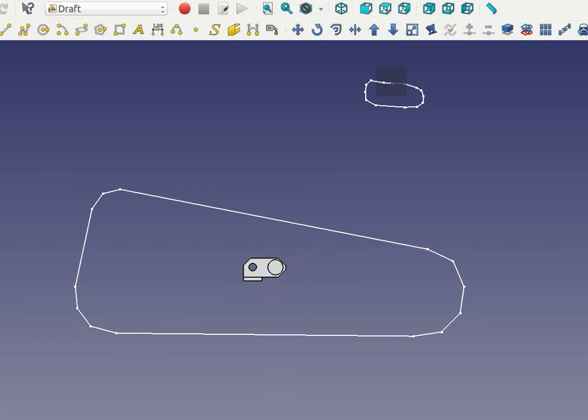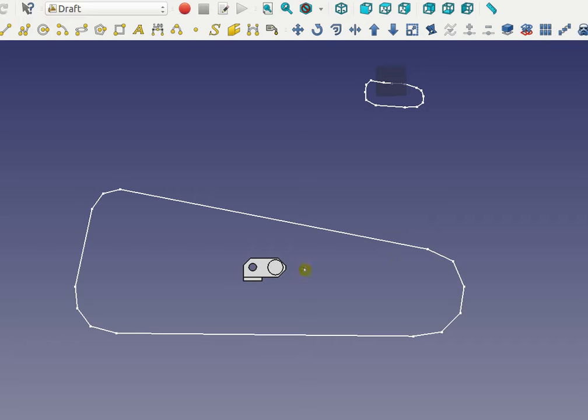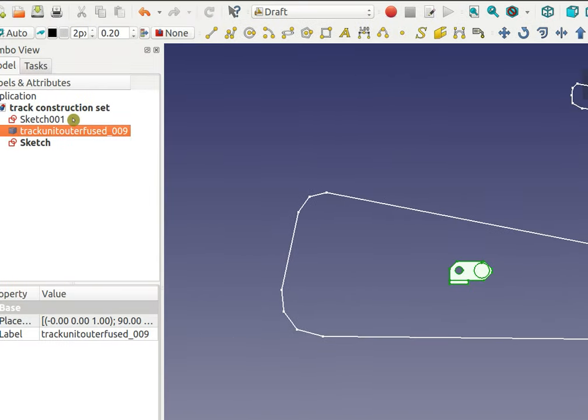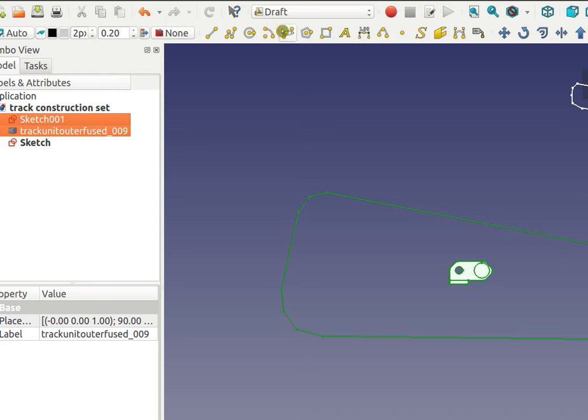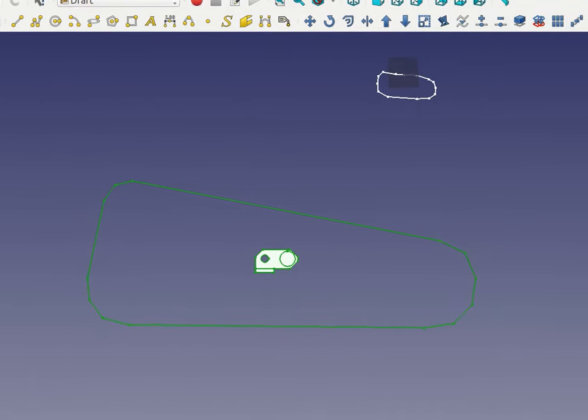Then I select the path around which I want to stretch that object around. That's the path I selected in tree view. I'll do that again. In tree view, I select the track first, then select the sketch which I drew, and then simply click the path array tool.